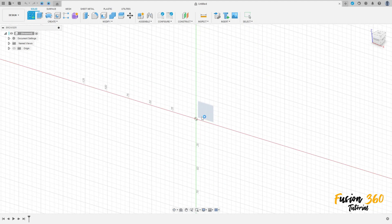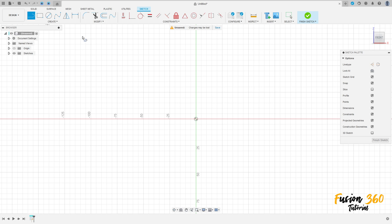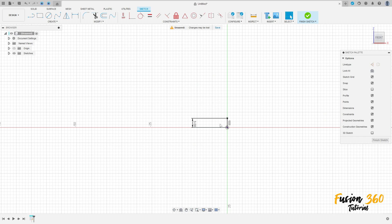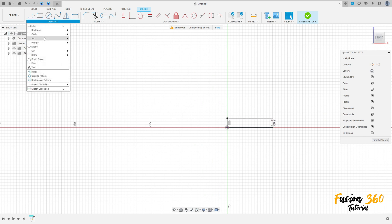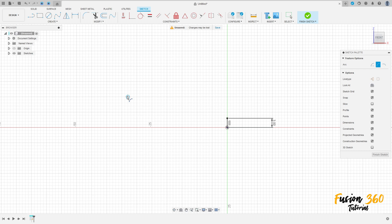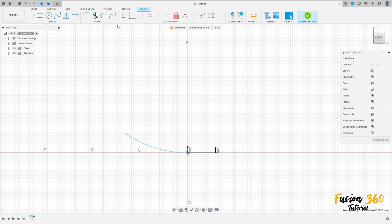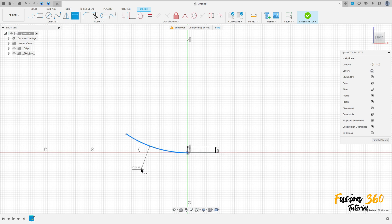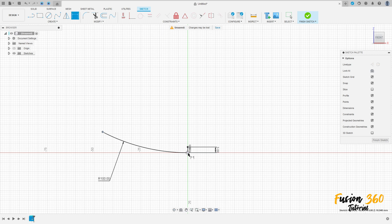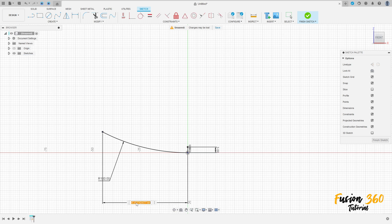Go to Create, select a sketch, select the front plane. Select a line, make a line here with three millimeters. Go to Create, select Arc, three-point arc, make an arc here. Take the center of this arc, go to Constraints, select Horizontal/Vertical constraints, and select this point here. Go to Sketch Dimension — the radius here is 100 millimeters, and the distance between this point and this point is 45 millimeters.